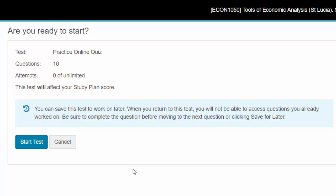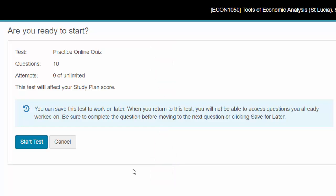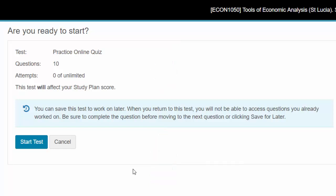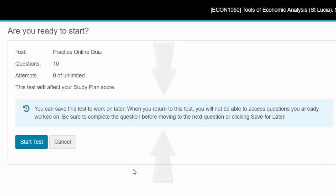So these are the instructions. You can save the test to work on later. Yes, you can come back any time before the due date. And this is the important part. When you return to this test, you will not be able to access questions you have already worked on. Be sure to complete the questions before moving on to the next question or clicking save for later.